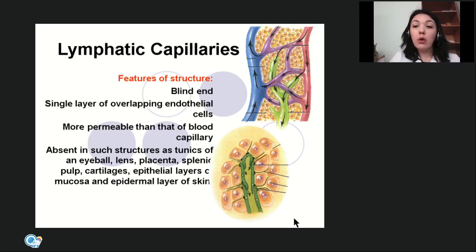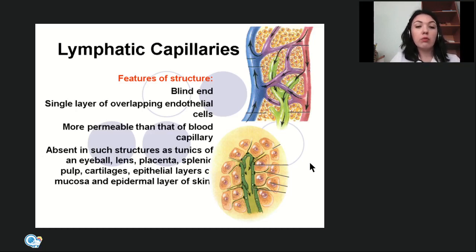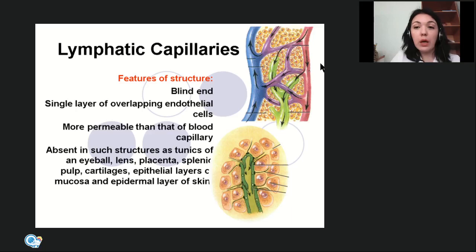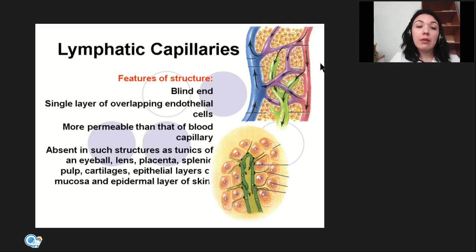Lymphatic capillaries are not present everywhere. They are absent in the tunics of the eyeball, lens, placenta, splenic pulp, cartilages, epithelial layers of mucosa, and epidermal layer of the skin. Previously it was considered that lymphatic capillaries were also absent in the brain, but recent investigations confirmed that there are lymphatic capillaries in the brain and in the meninges.